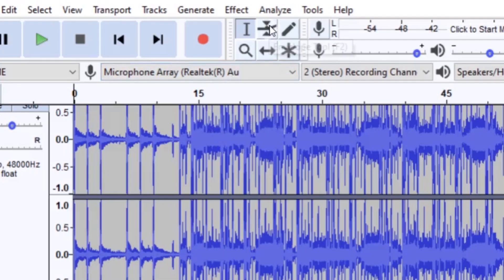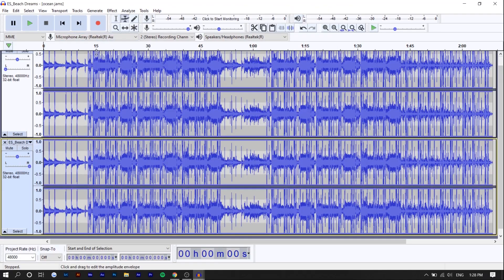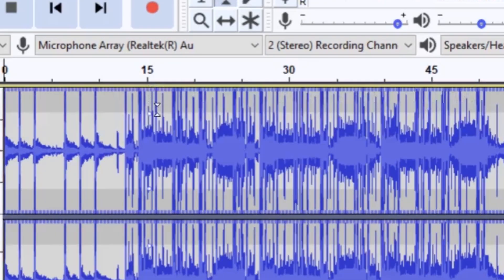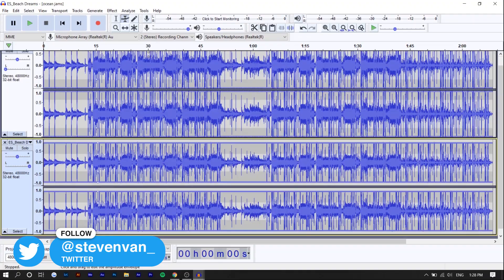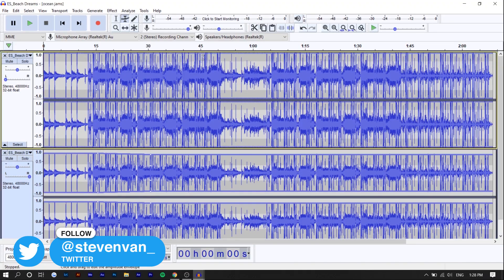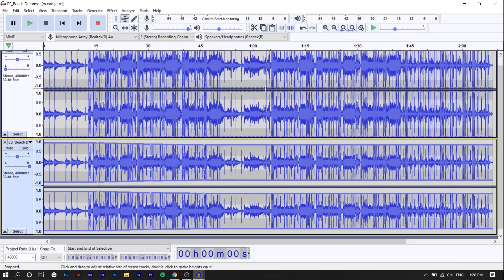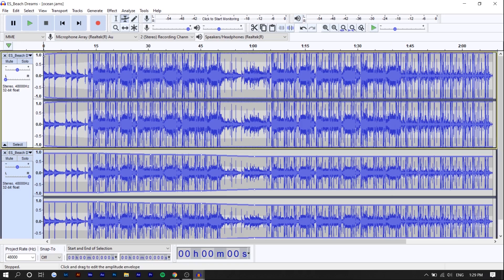You want to select the second option right here, the envelope tool. You just want to click at 15 seconds on both tracks and then 30 seconds. You want to make sure that they line up pretty well. I'm not going to do all the way throughout the song because you guys are going to get the gist of it from the first minute. You also want to set a point at zero as well.